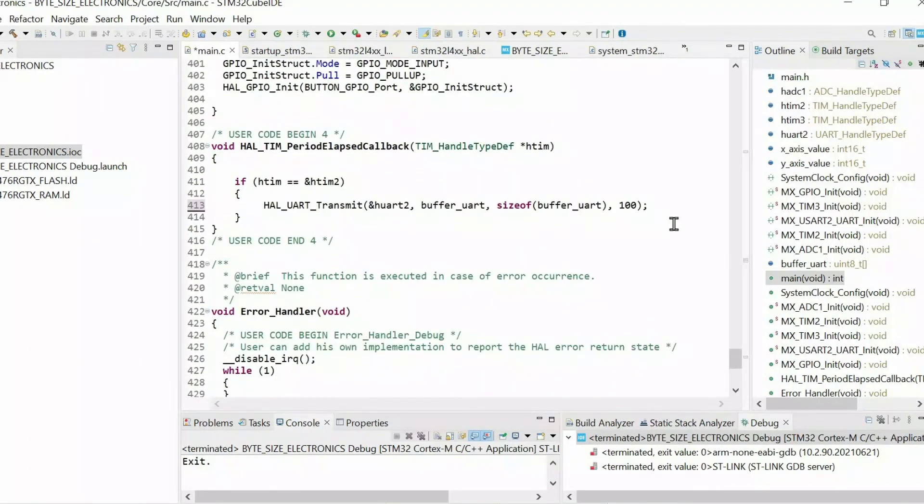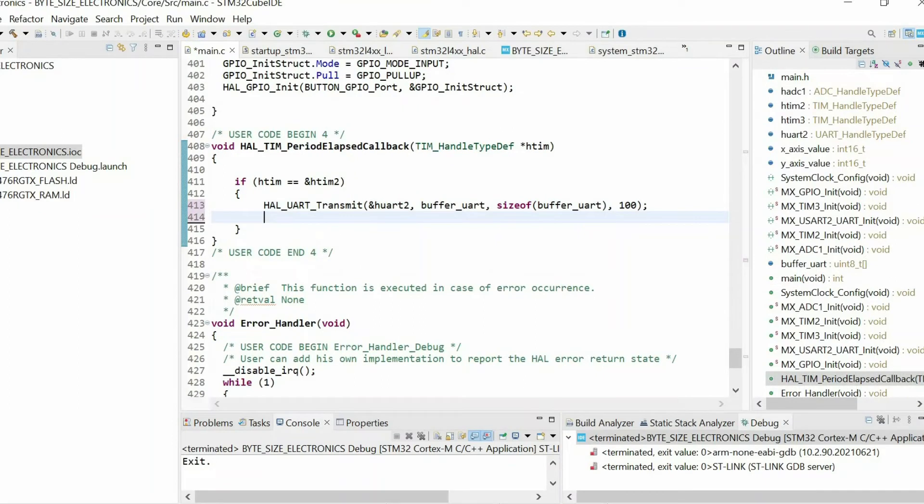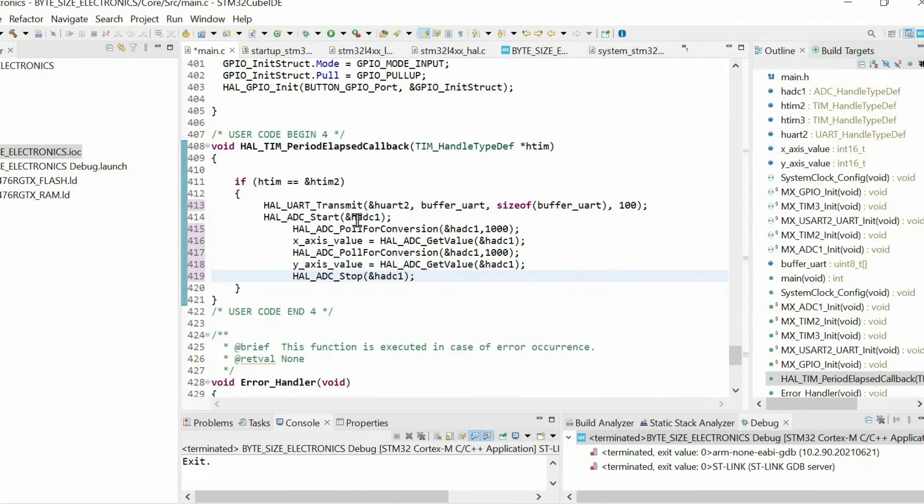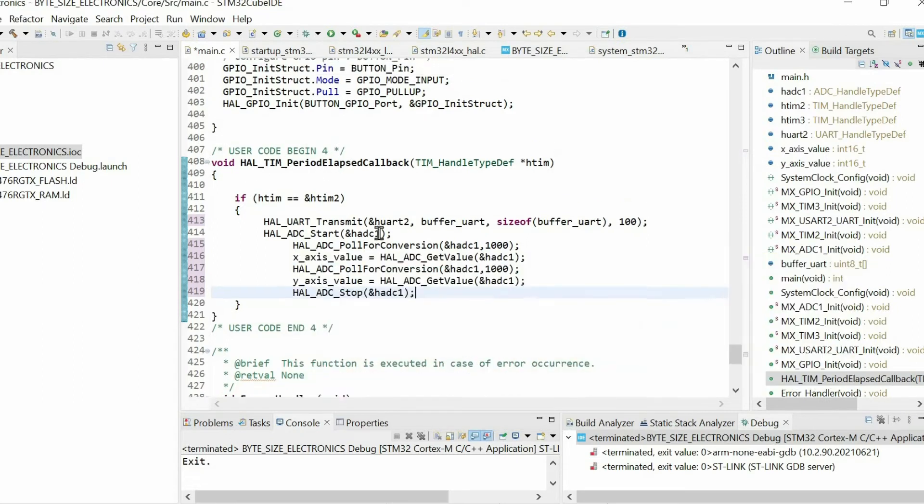And insert it within the callback function of the timer update interrupt. You can check my another video how to generate timer update interrupt.